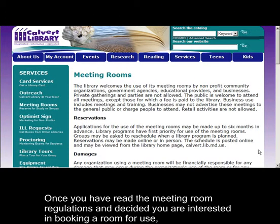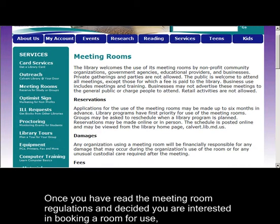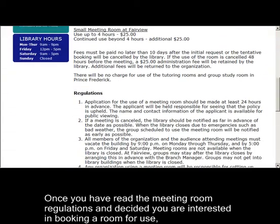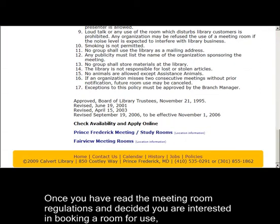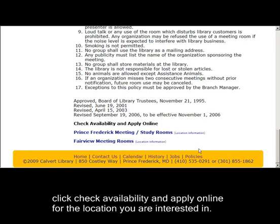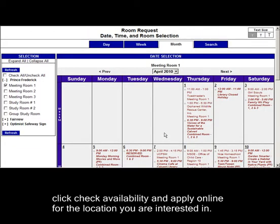Once you have read the meeting room regulations and decided you are interested in booking a room for use, click Check Availability and Apply Online for the location you are interested in.